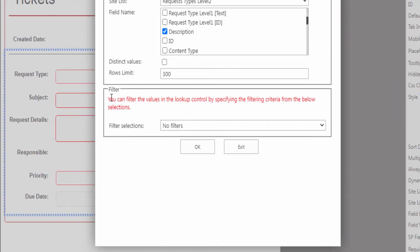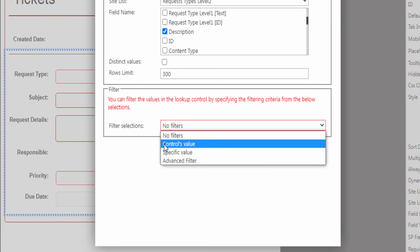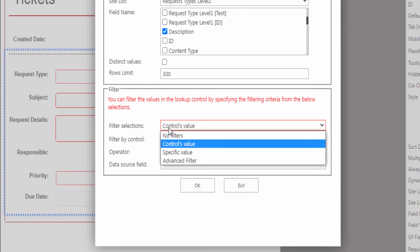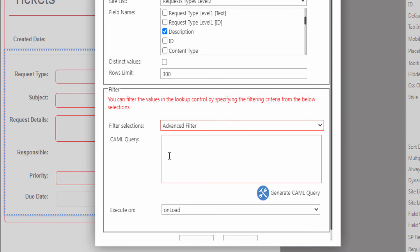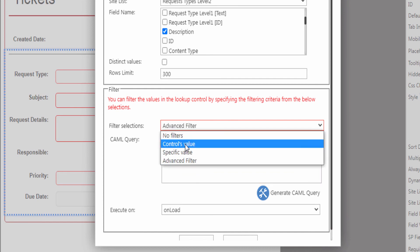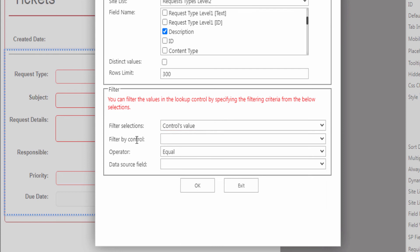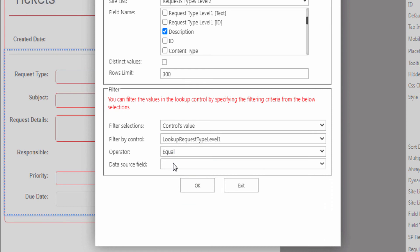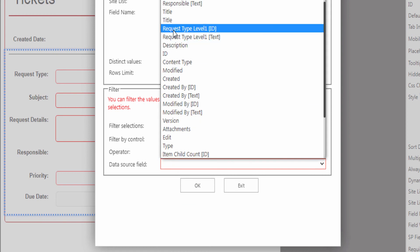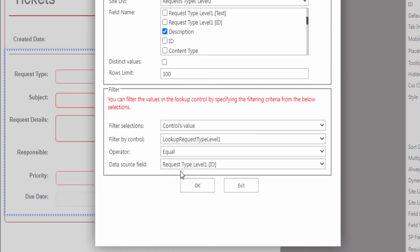Now we are going to add a filter to retrieve only the data that belongs to the category that the user has chosen from the first list. You can filter the values in the lookup control by specifying the filter selections: filter by control value in the form, filter by specific value, or advanced filter by generating a CAML query. In our case, we are going to select controls value. Then from filter by control, select the control lookup request type level 1, to compare with the data source field request type level 1 ID. Then click OK.